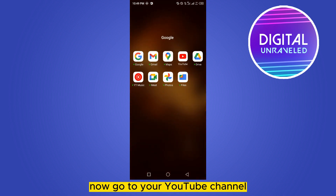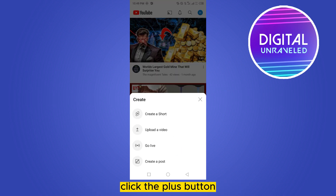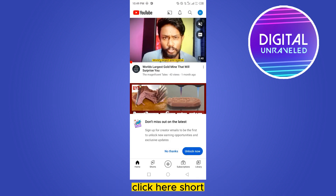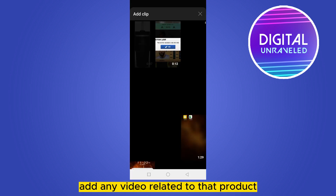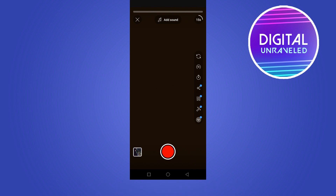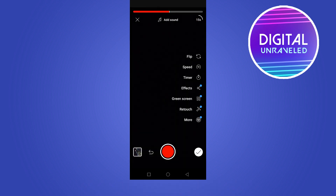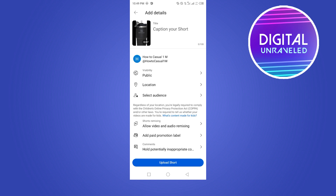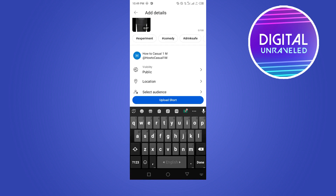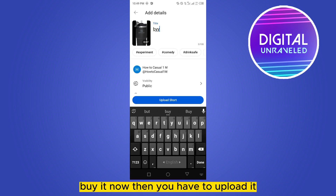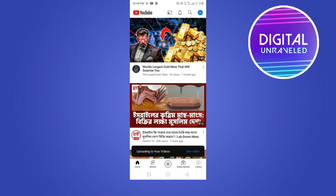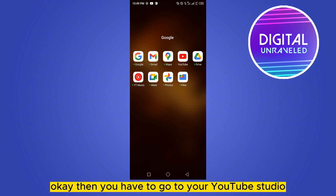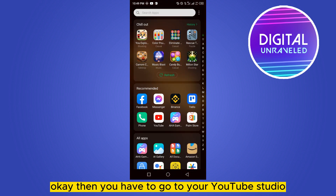Now go to your YouTube channel, click the plus button, click 'Create Short', and go to your video section. Add any video related to that product. Click done, click next, add any title according to your wish like 'Buy It Now', then upload it.